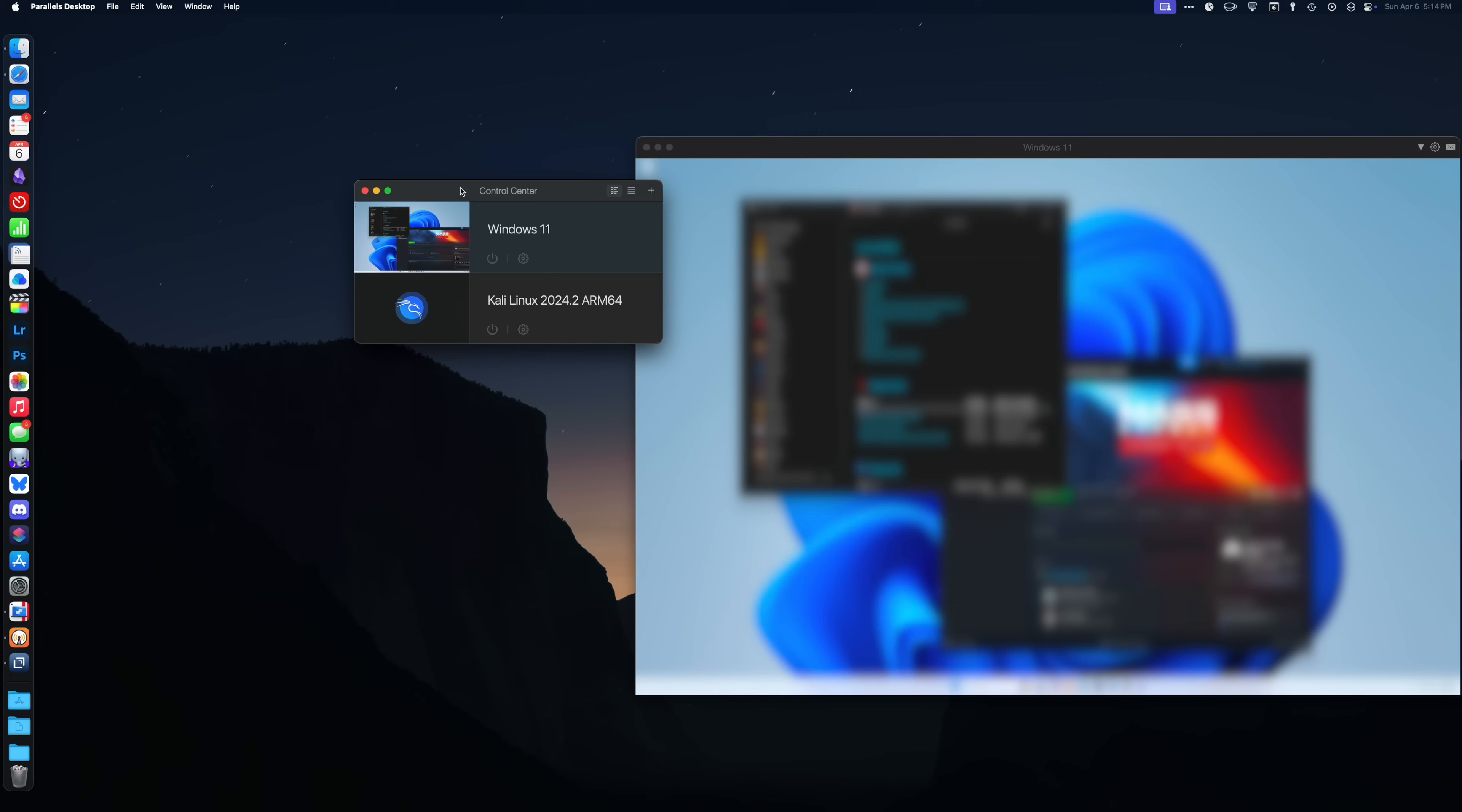You don't really need to do any tweaking. Parallels handles it all for you. Now, they do give you the options if you want to go in there and you want to tweak it to be the exact performance that you want, or you want to give it extra resources or anything like that. You absolutely can go in and do that, but you don't have to.